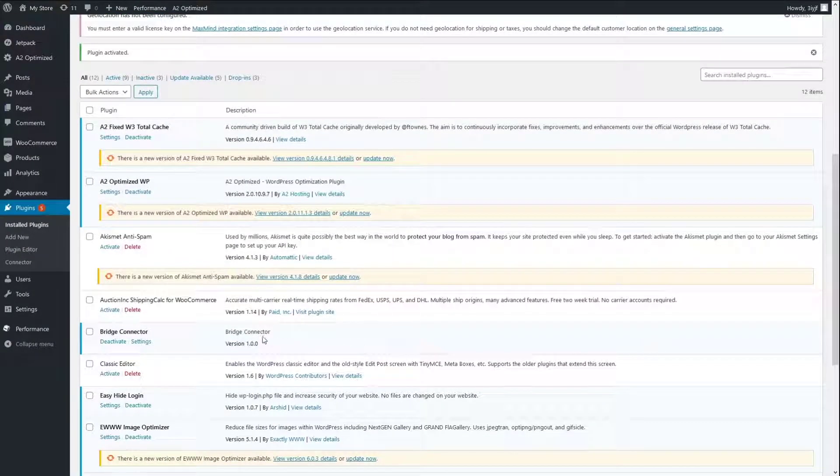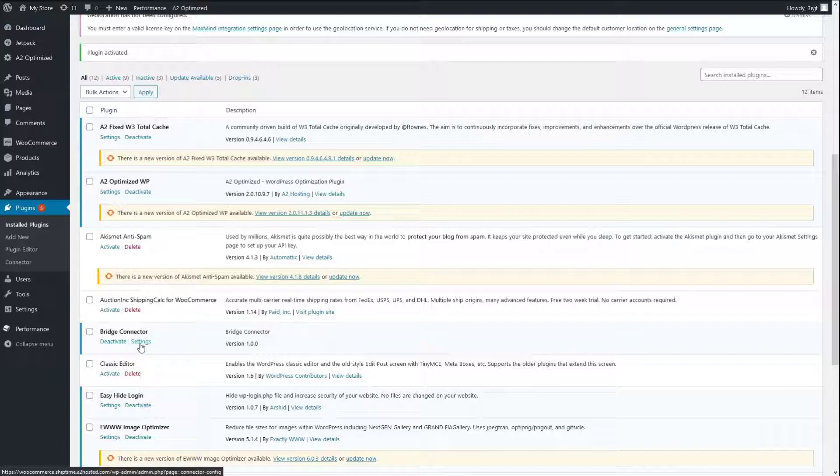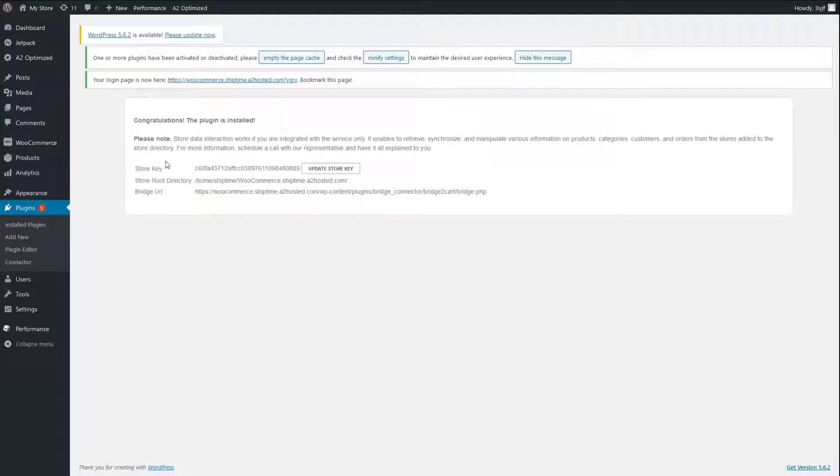Locate the Bridge Connector plug-in and click the Settings button. Copy and paste the store key, root directory and bridge URL into the appropriate fields on the ShipTime platform.